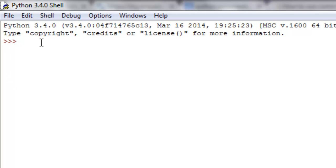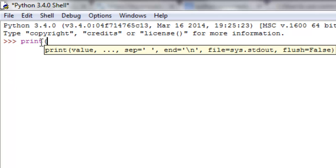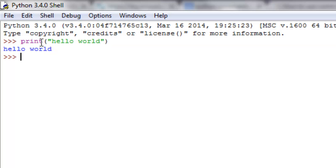This shell right here allows us to do certain single commands, like hello world. Once we hit enter, it prints that out for us. It's running these one-line things for us.